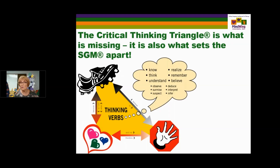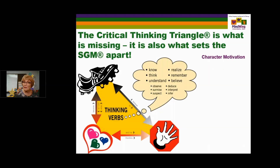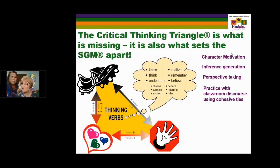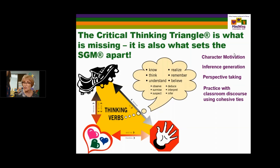The critical thinking triangle, which a lot of you know about, is the part that's missing from other graphic organizers, and it's what sets the Story Grammar Marker apart. The development of the critical thinking triangle builds the complexity of the narrative — it's for character motivation, inference generation, and perspective taking. Practice with classroom discourse using cohesive ties. It's vital for inferencing and for understanding higher level text.